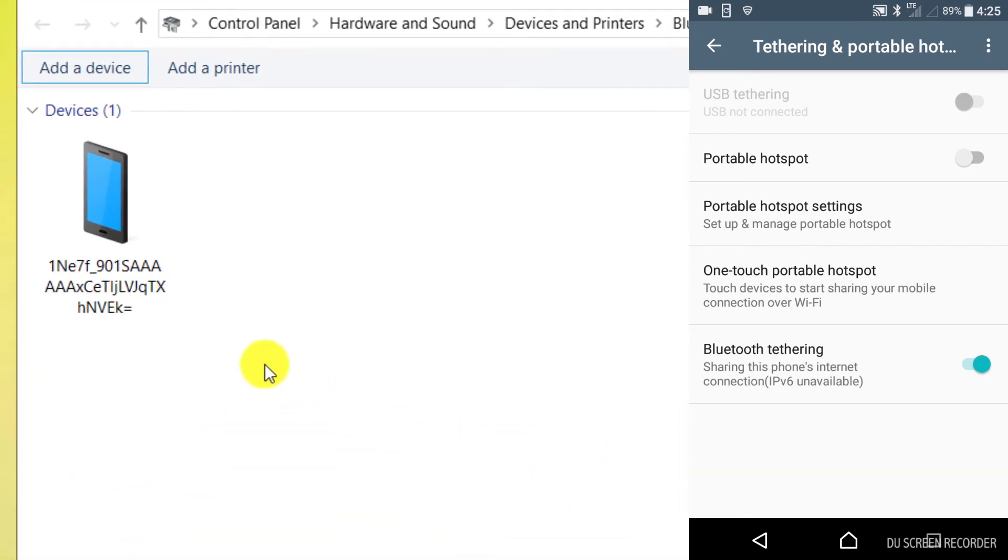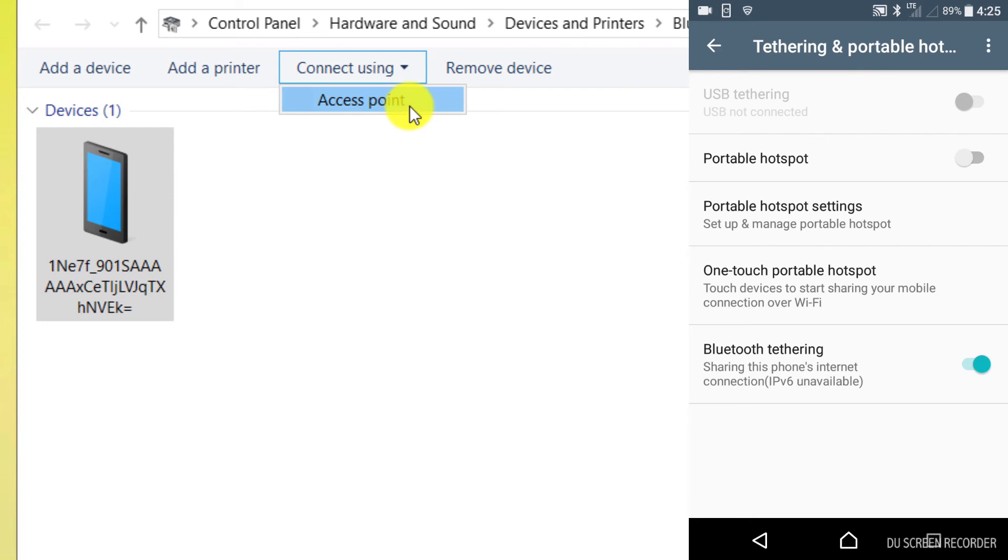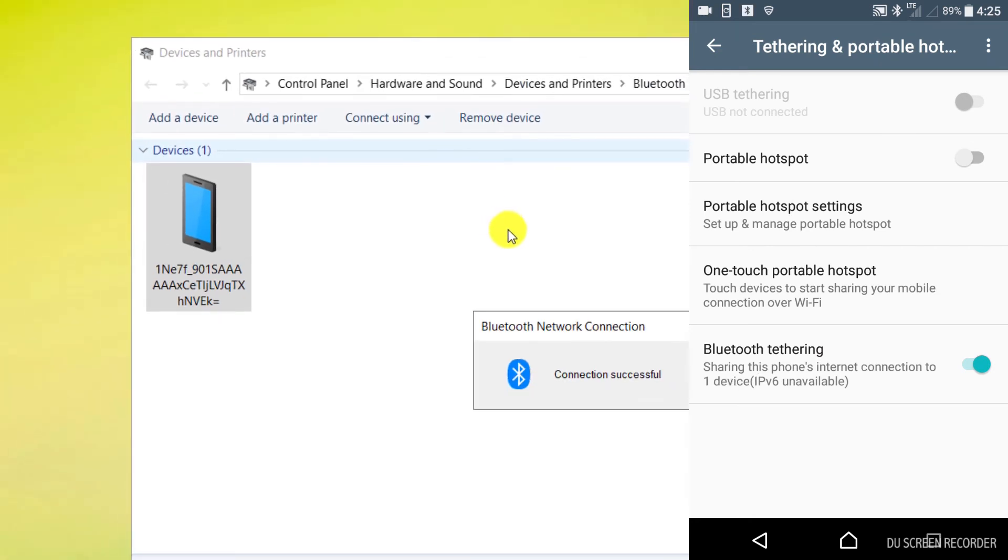Click on the mobile icon and select the access point option from the connect using section. As you can see, the connection was successful.